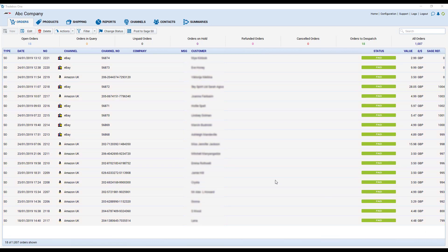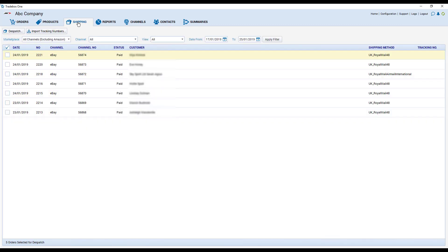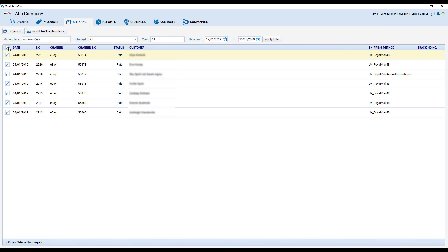Once the orders have been picked, packed and shipped, if we go to the shipping module in Tradebox that provides us a list of all of the open orders. It's split into all channels or Amazon sales only. Simply select all of the orders within the list and click on dispatch and that will mark all of the orders as dispatched upon the relevant sales channels.